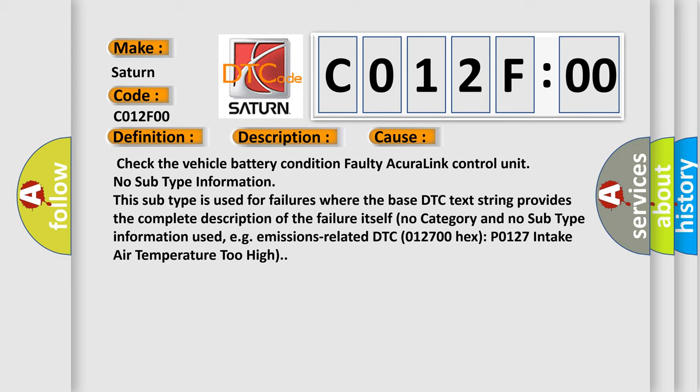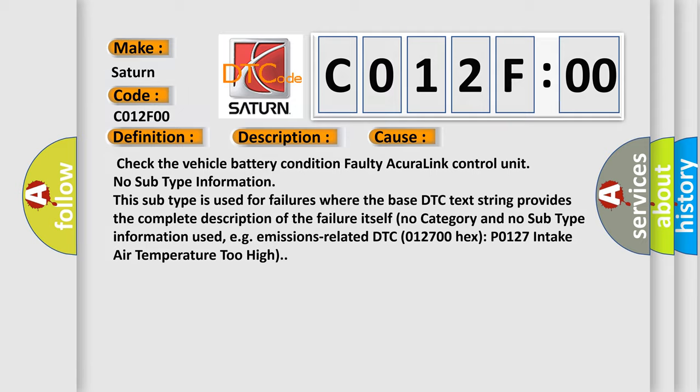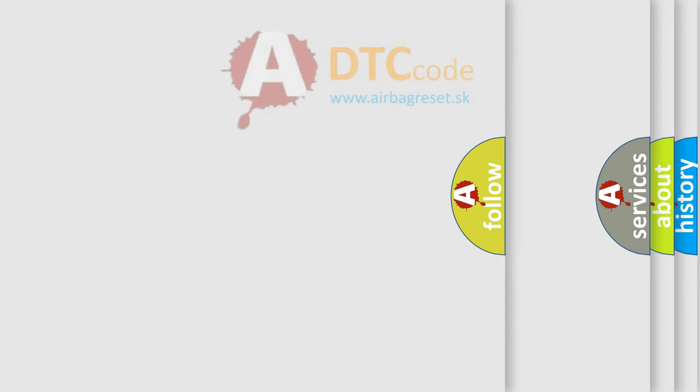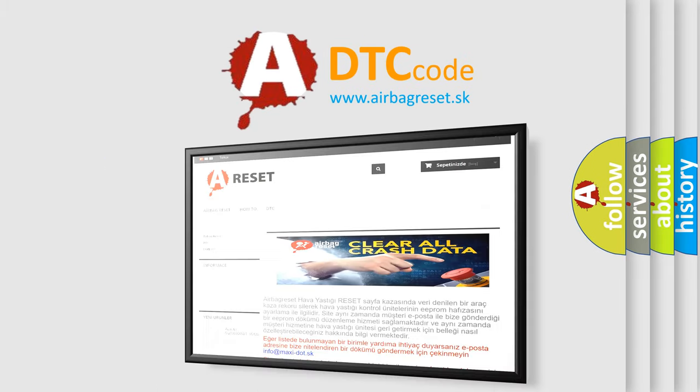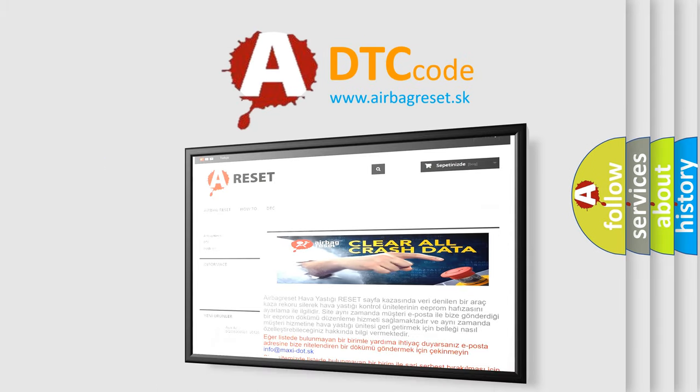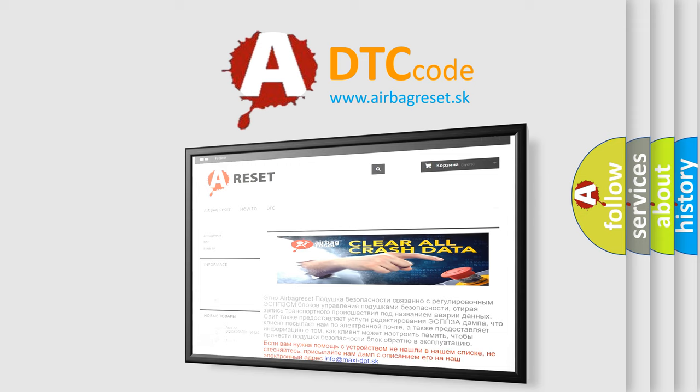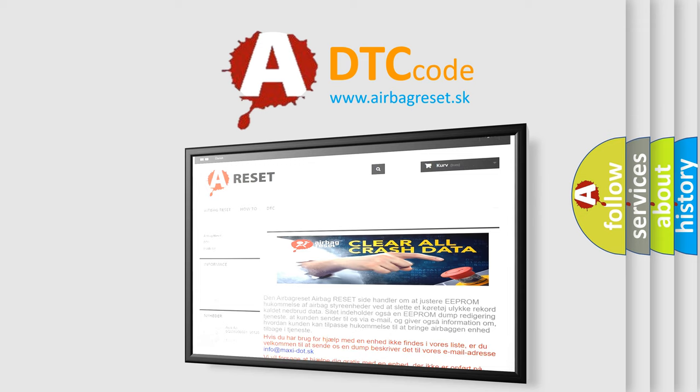The Airbag Reset website aims to provide information in 52 languages. Thank you for your attention and stay tuned for the next video.